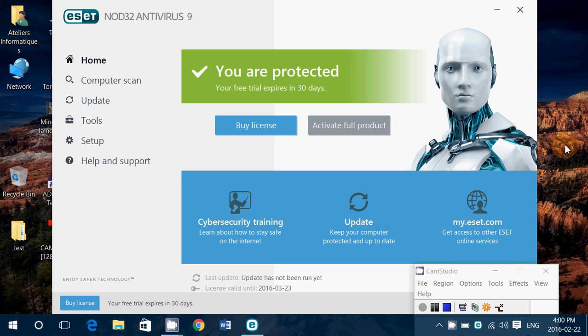Welcome to this Windows channel and this is another antivirus test. We're testing different antiviruses, some that you have asked for and some that were in my list. So this one was in my list.